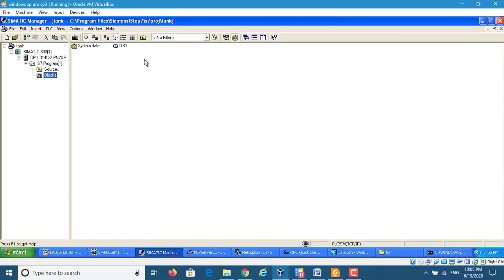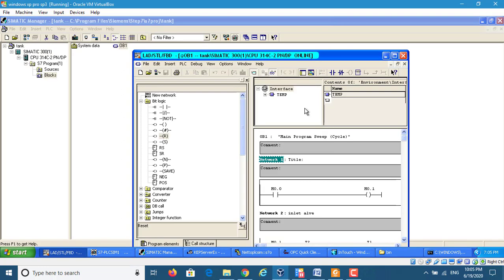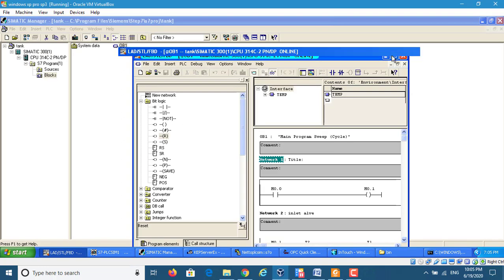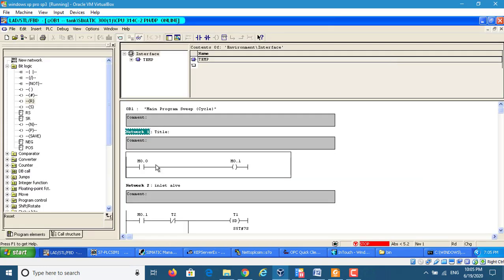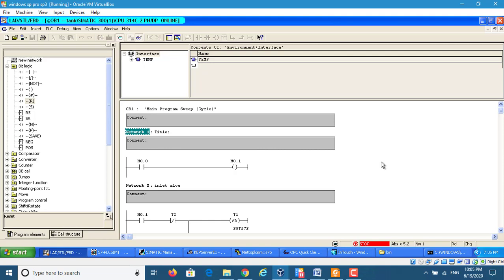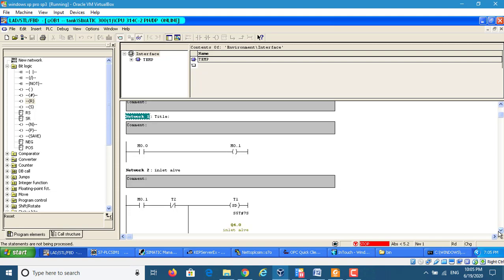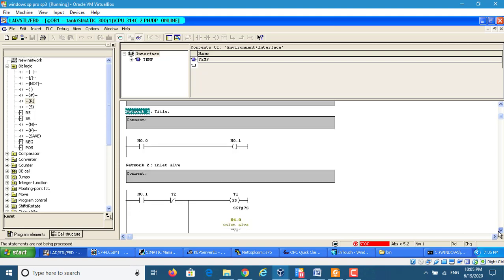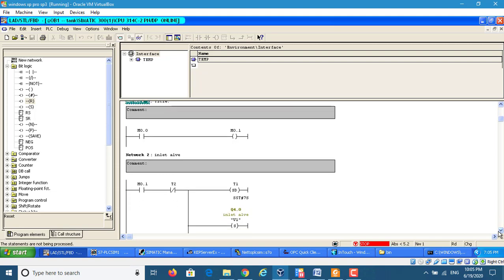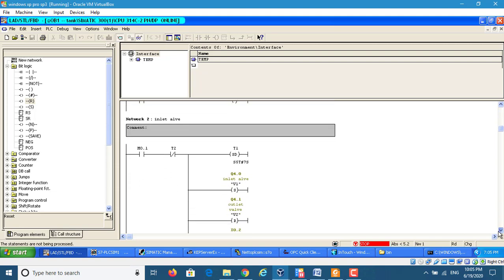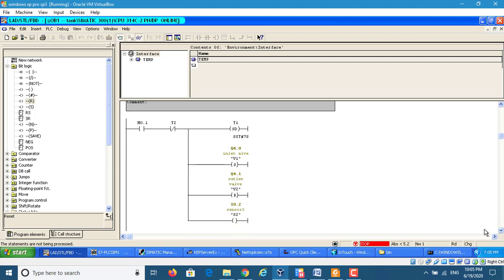In the block, here we build the tank level control to control how the level goes up and goes down. So here we use this program, which is in OB1.